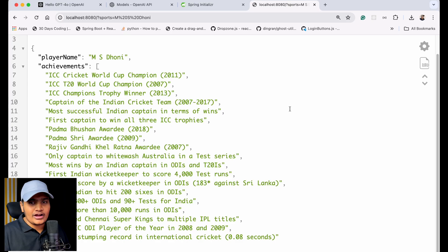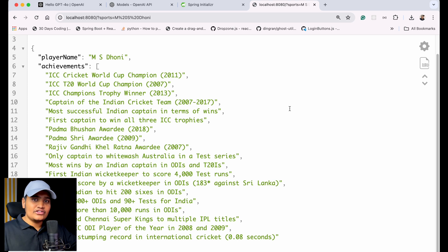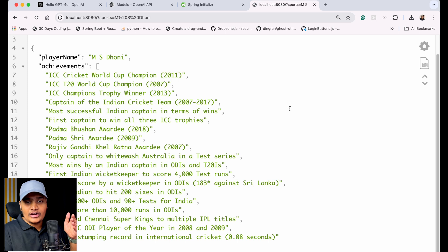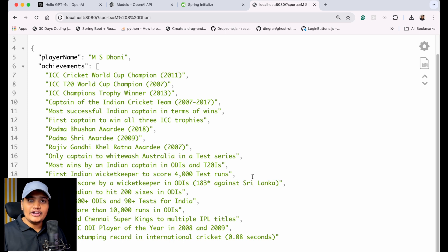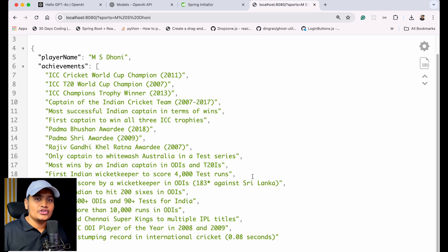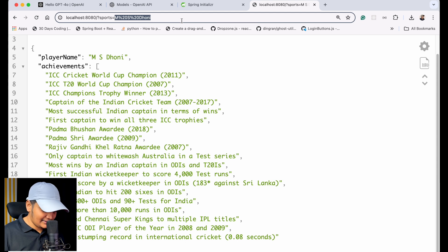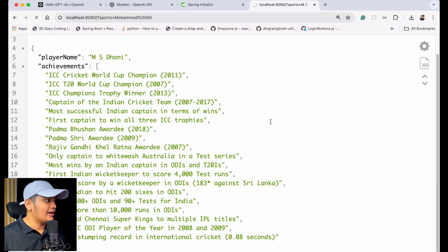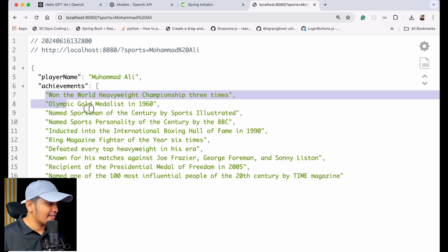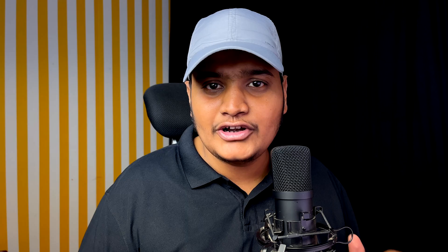Testing with 'Muhammad Ali' also returns the data correctly with his achievements. You need to ensure your prompt is set up correctly for the output converter to work. You can also wrap a BeanOutputConverter with a list to get a list of beans. This way you can convert raw string output to lists, beans, or maps depending on your needs, making your application much more robust.